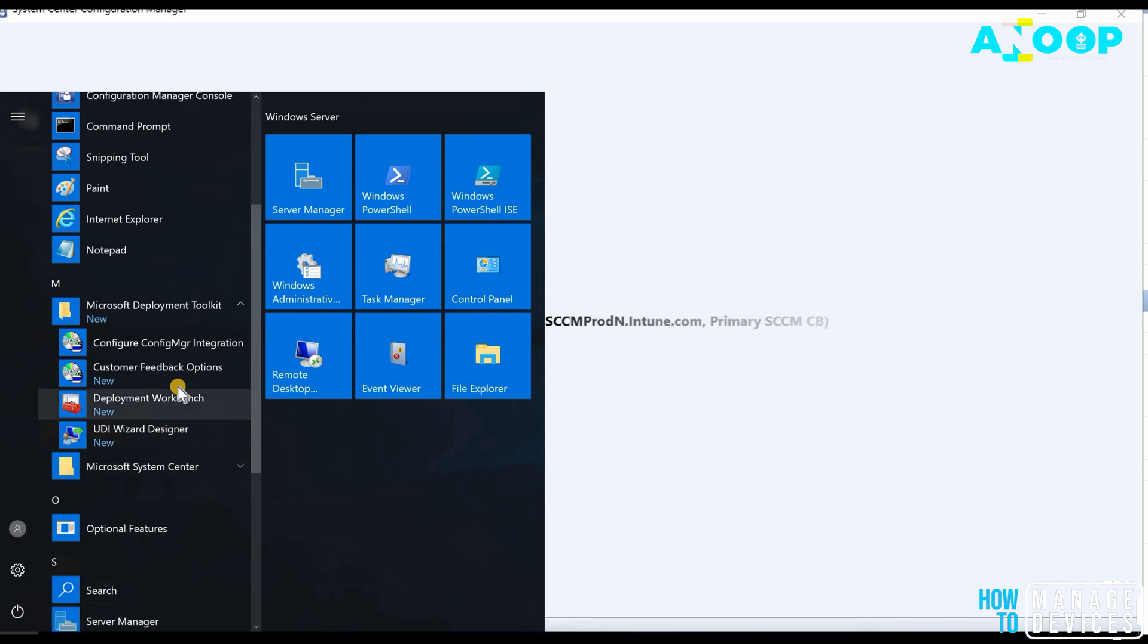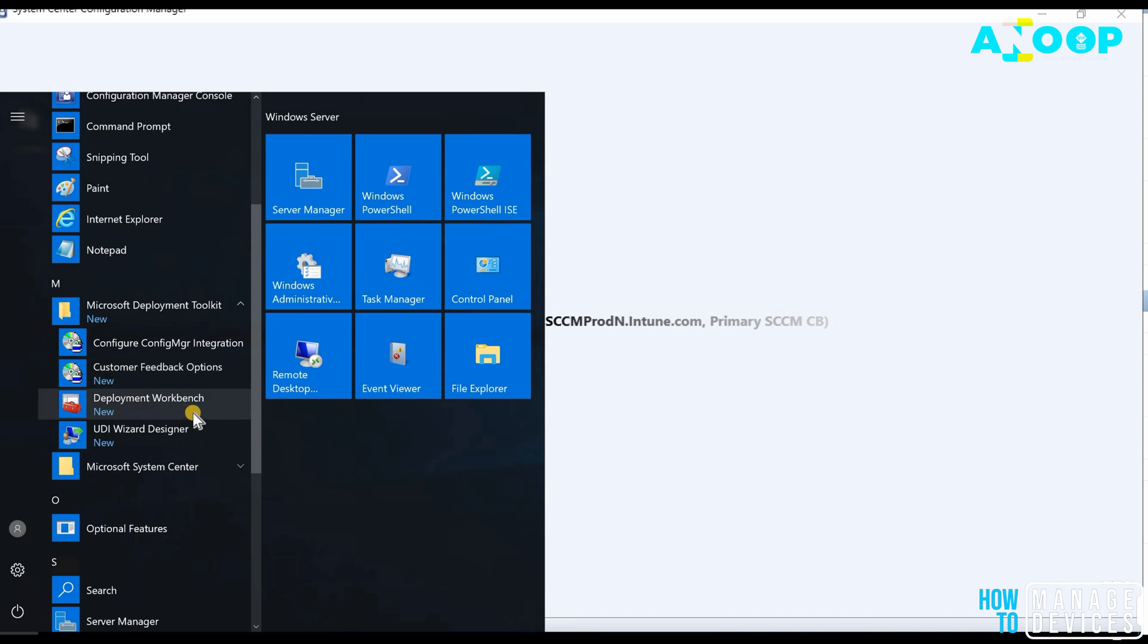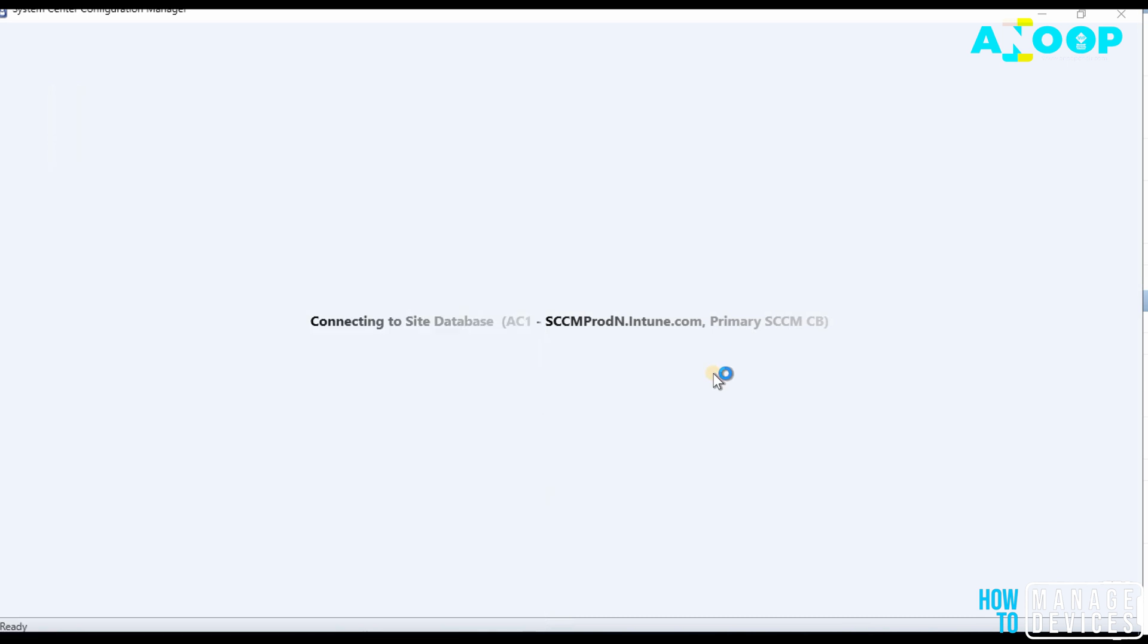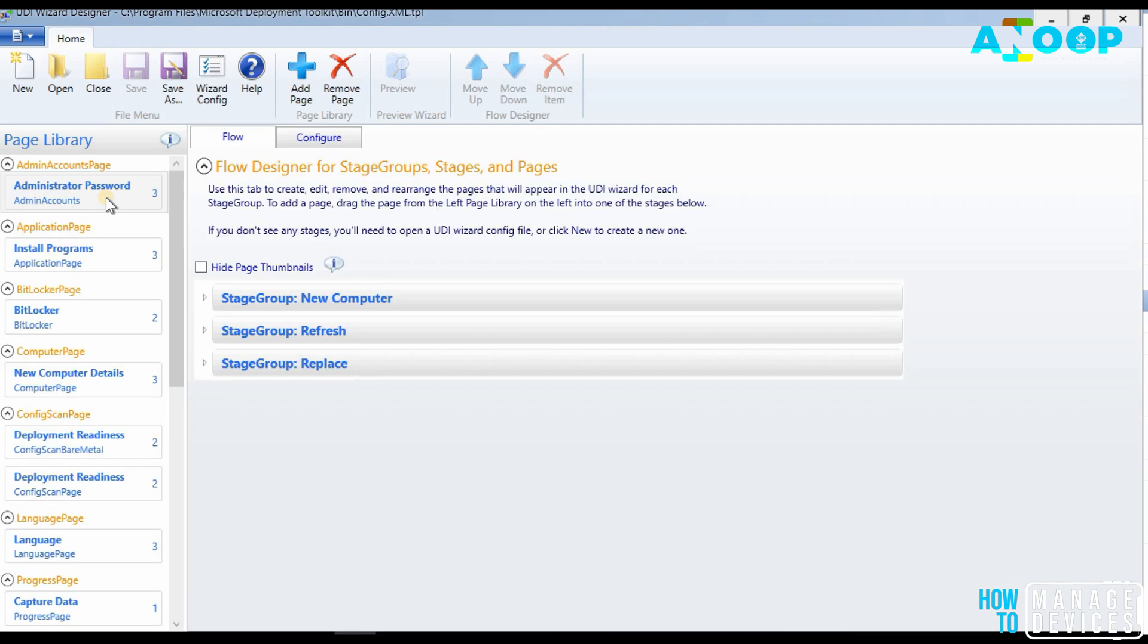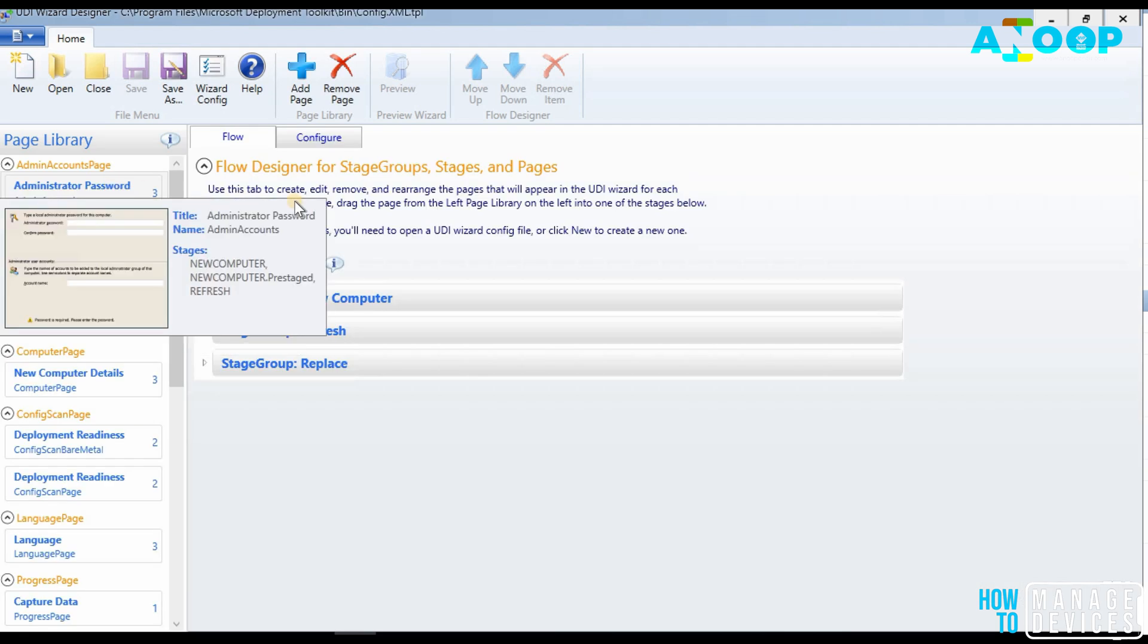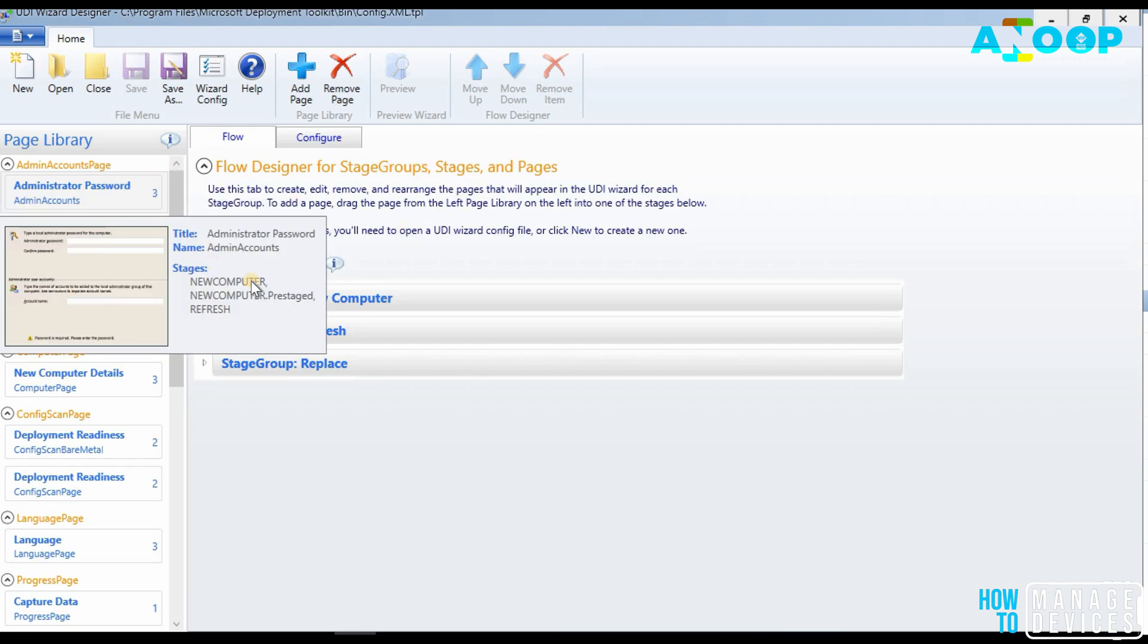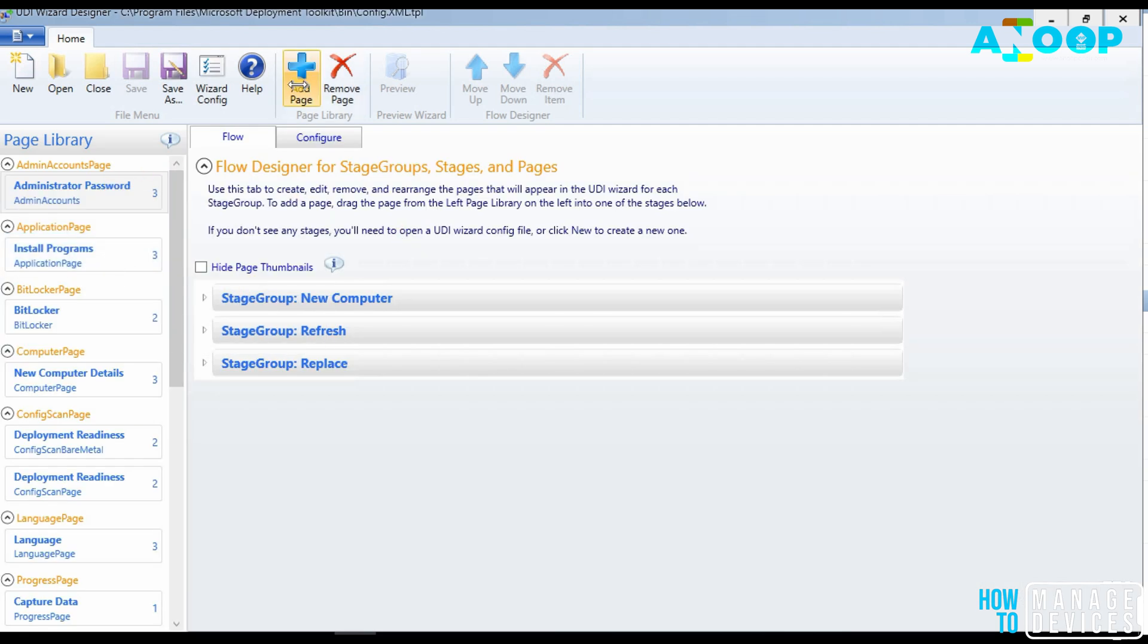So there are other options also over here. Deployment workbench, UDI wizard designer. So UDI is user driven installation. UDI wizard is useful in some of the OSD scenarios. You can customize the screens, which is very useful. You can add admin password page, the UDI wizard.